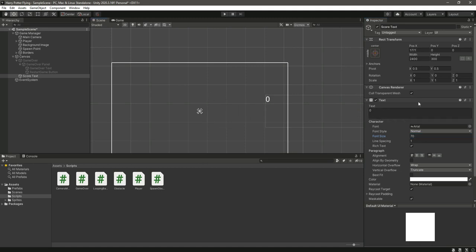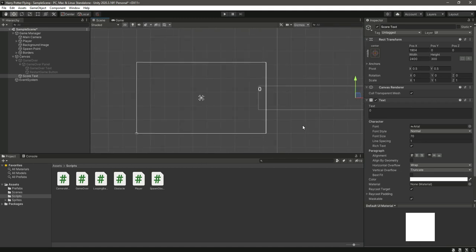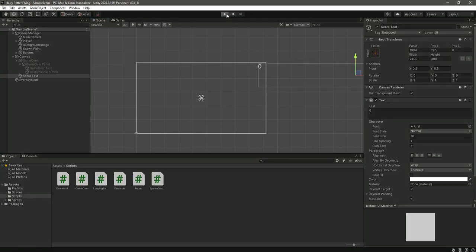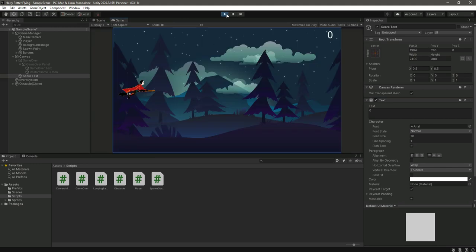You would show this right here at the top. So let me start the game and see how it looks. Okay, so now it looks really beautiful.